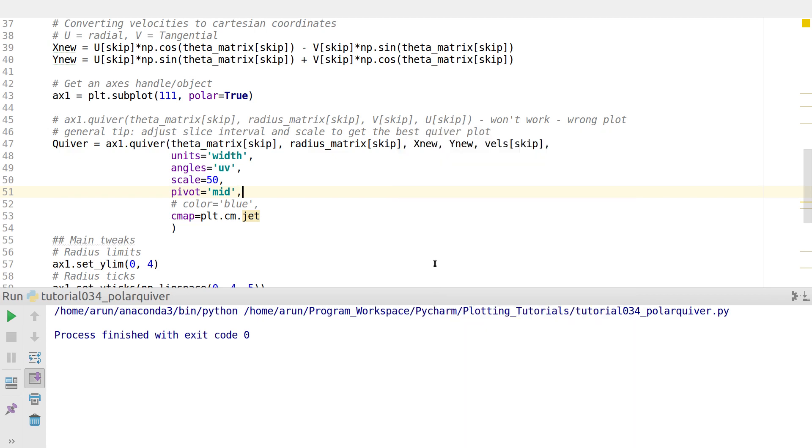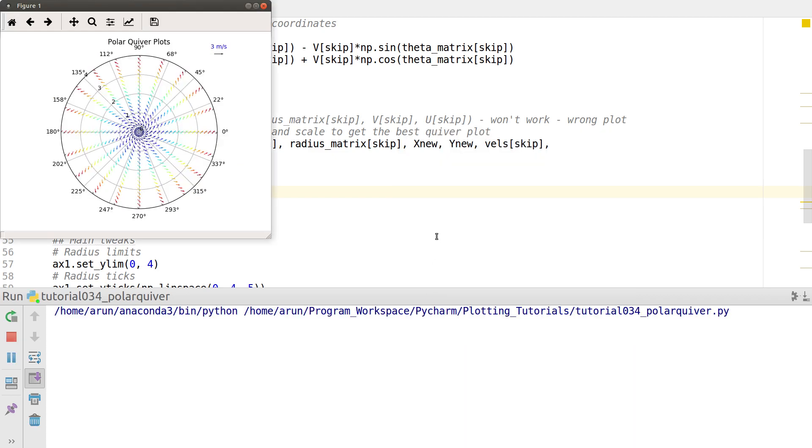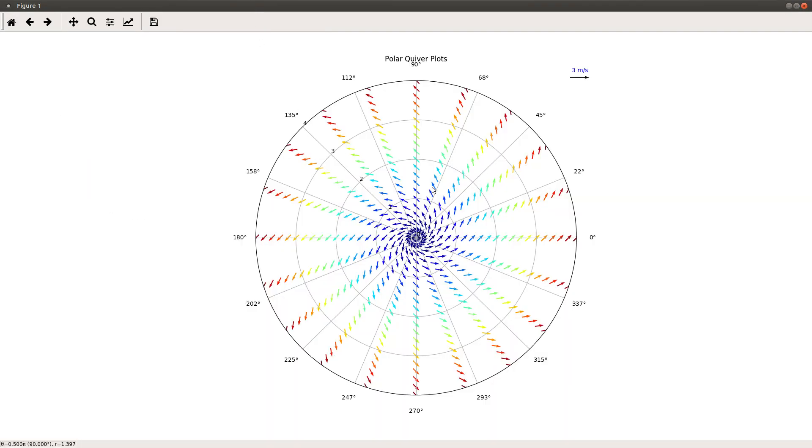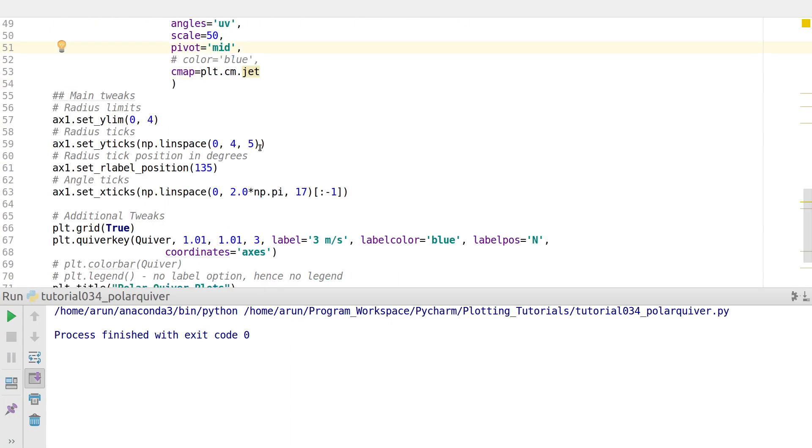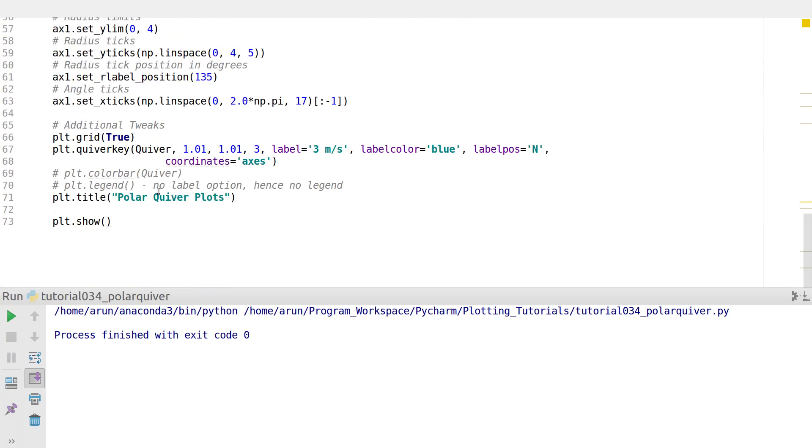If I run this, based on my color map the arrows will be colored accordingly. The low velocity arrows will be colored at the lower end of the color map and the high velocity arrows will be colored with the higher end of the color map. In these kind of cases it's always better to have a color bar.